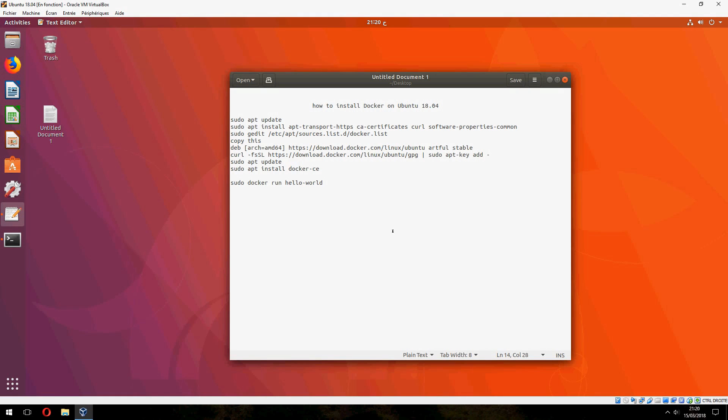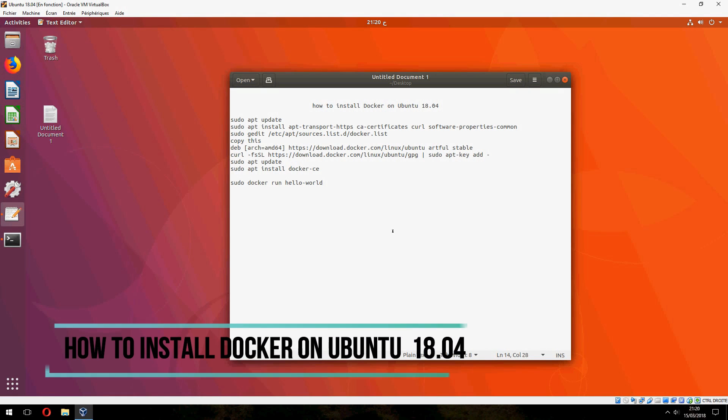Hey guys, new tutorial. I will show you how to install Docker on Ubuntu 18.04.